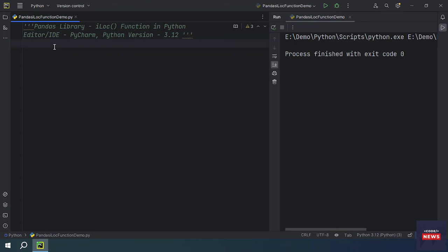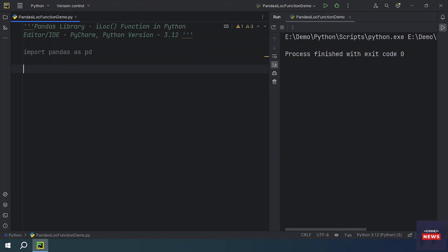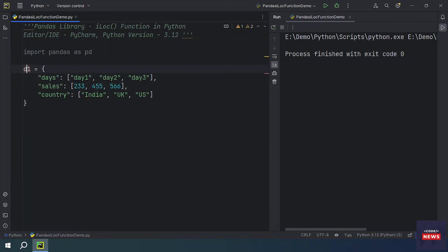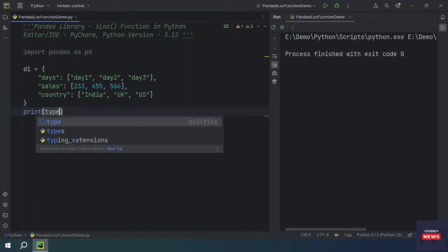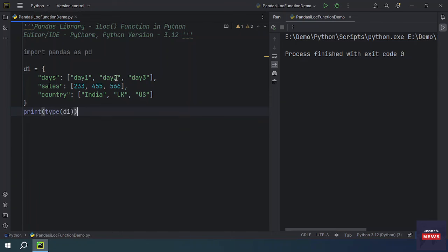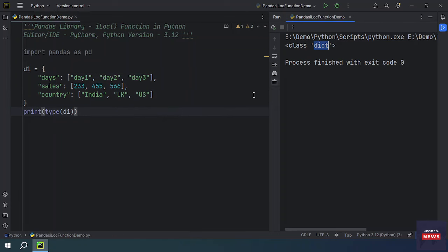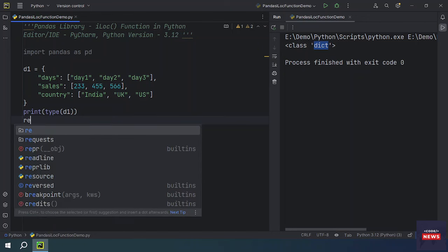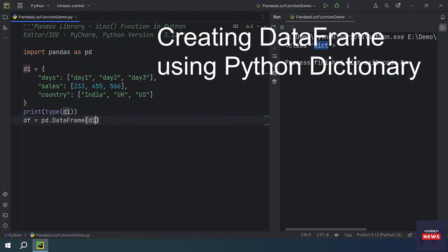By providing the integer-based indices. Let's implement it. First we have to import pandas. We will be creating a sample DataFrame to use the iloc function, so I have some code handy to save some time. This is a dictionary — it has three columns and three rows. With the help of this dictionary we will be creating a DataFrame, and on this DataFrame we will be performing select operations with the iloc function.